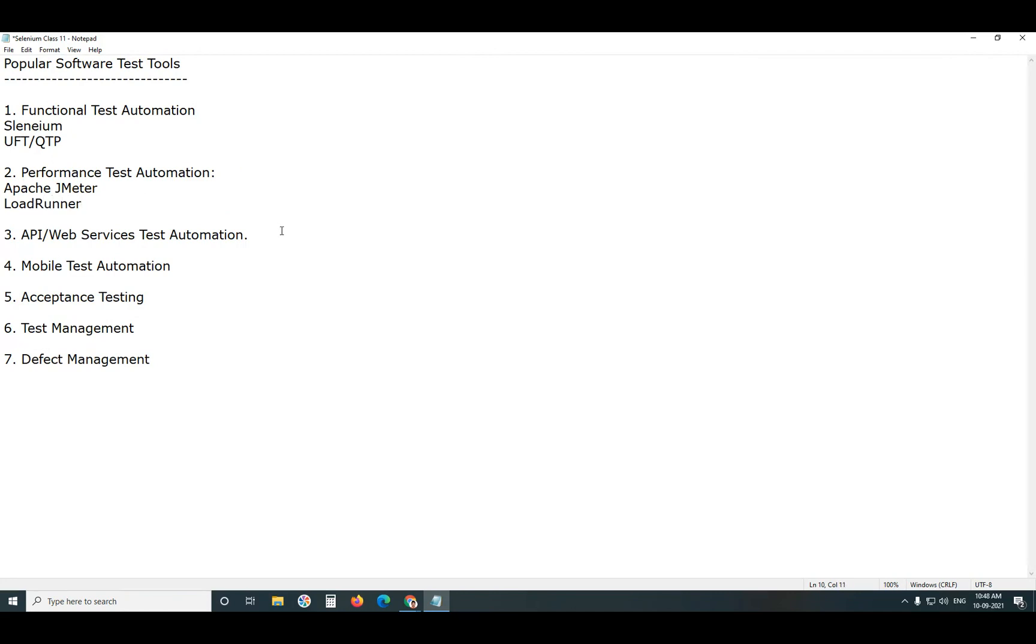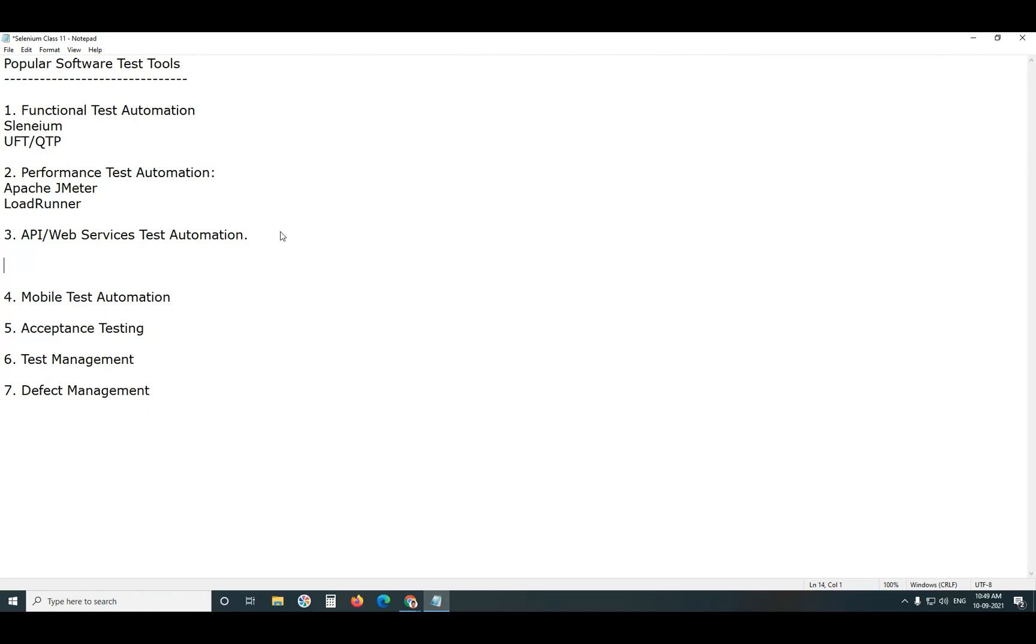Next, Web Services or API Testing. API Testing, Web Services Testing. Similarity is there but both are not exactly equal. All Web Services are APIs but all APIs are not Web Services.